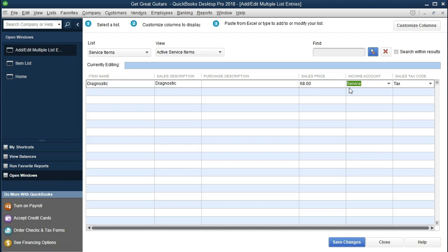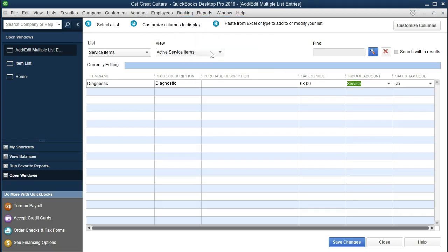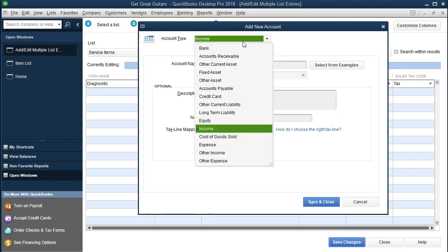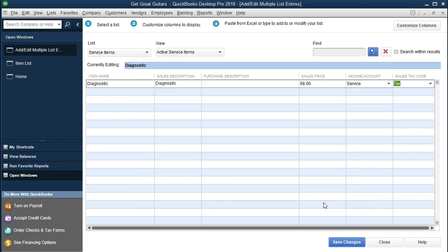When QuickBooks says the account is not on the list, select Set Up. The account type defaults to Income, which is correct. Keep the account name as 'Service' and leave everything else the same. Don't adjust the tax lines at this point. Click Save and Close. That service income account will then be used for all remaining service items going forward.